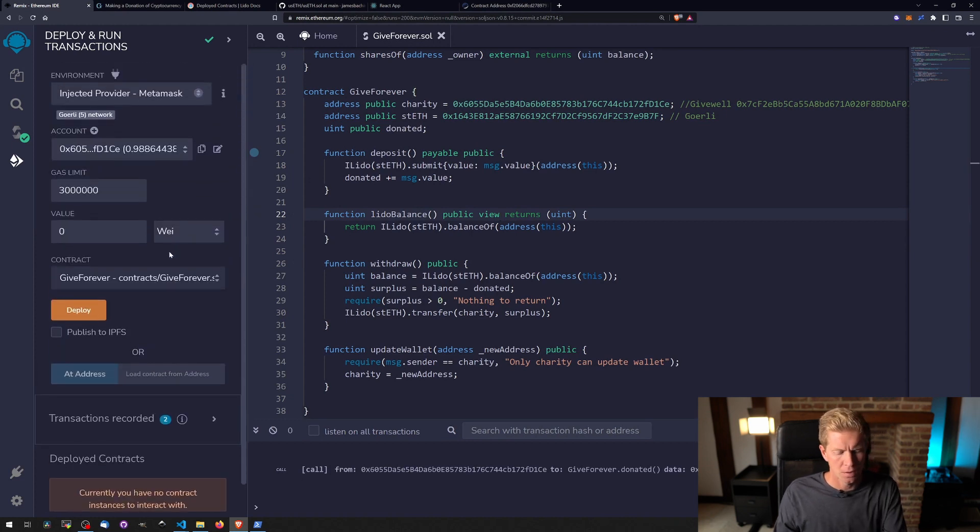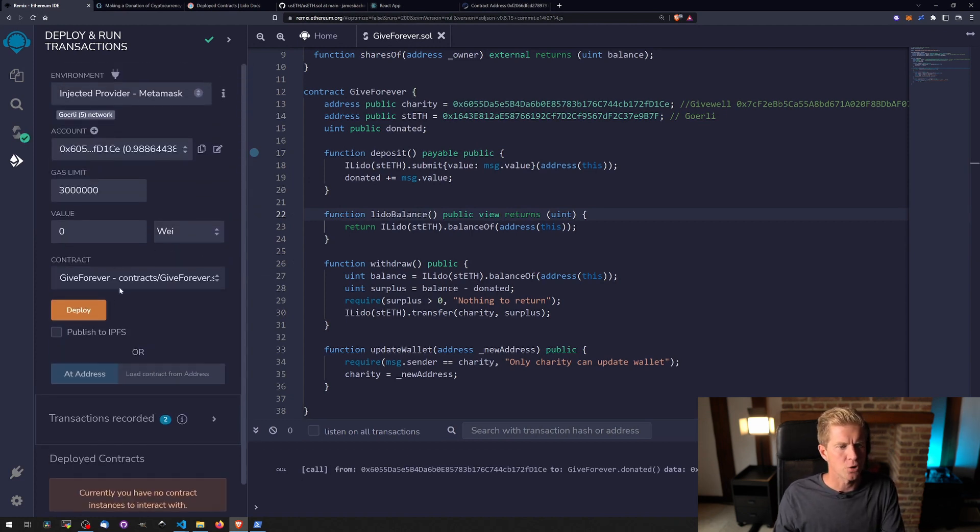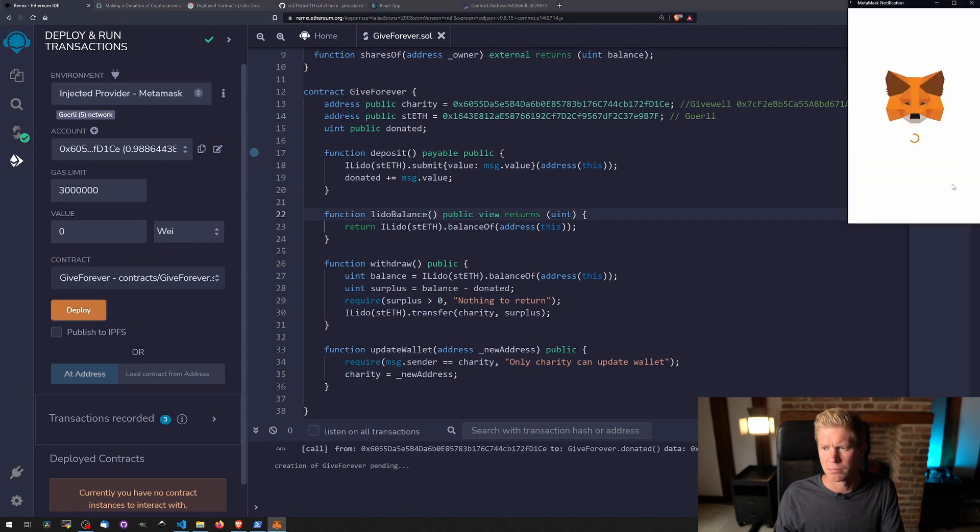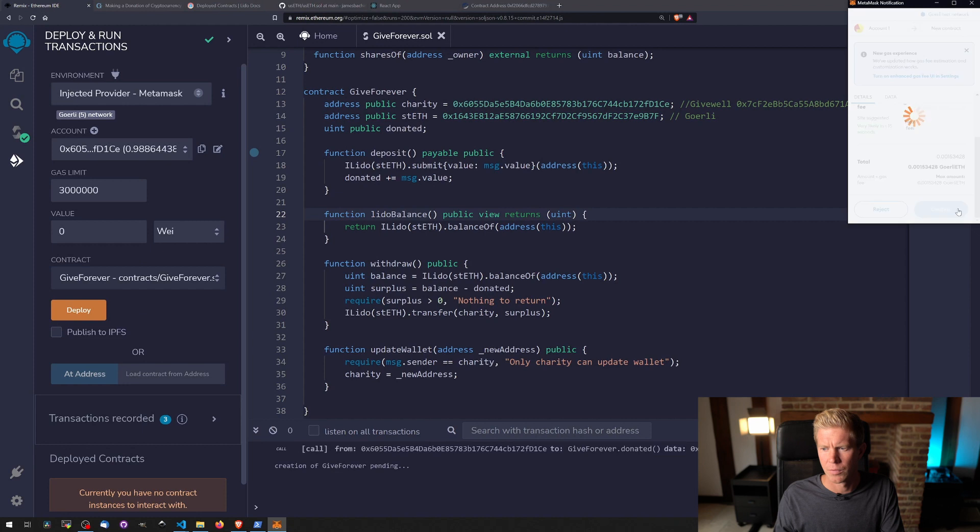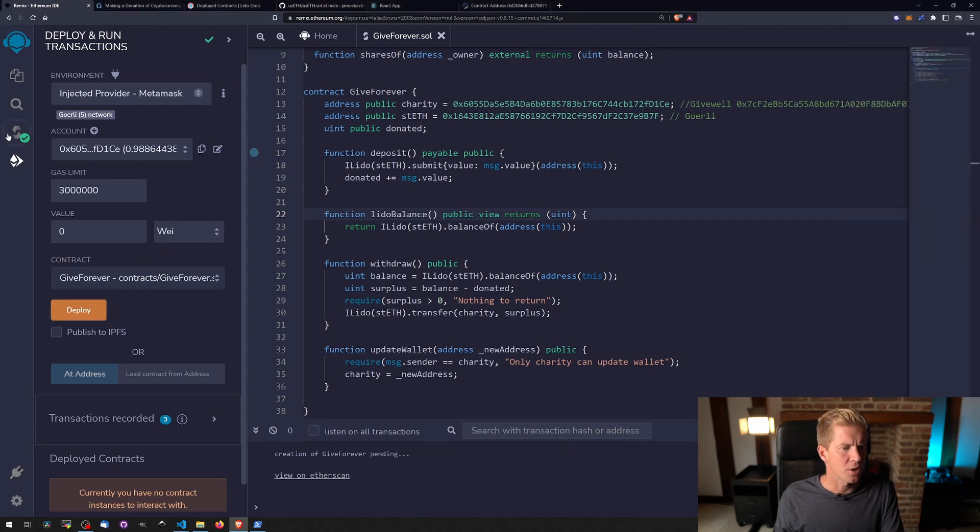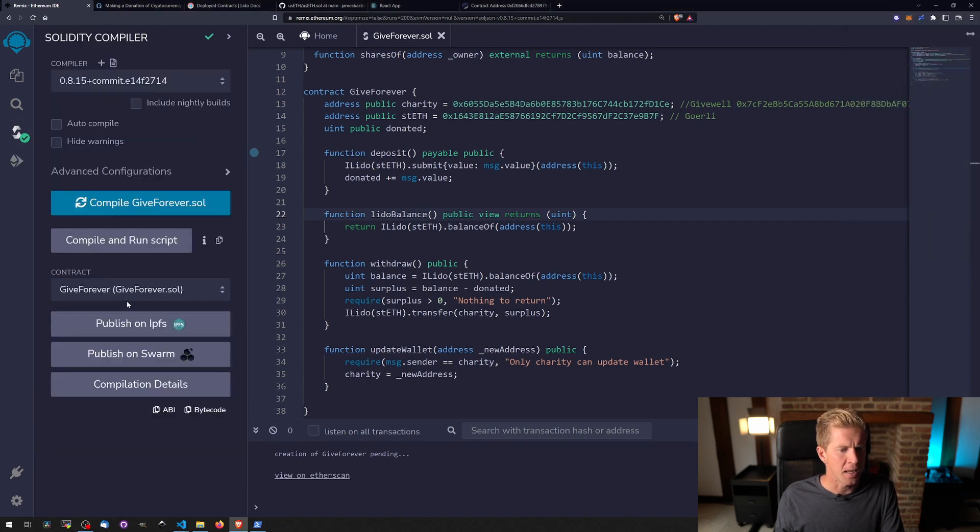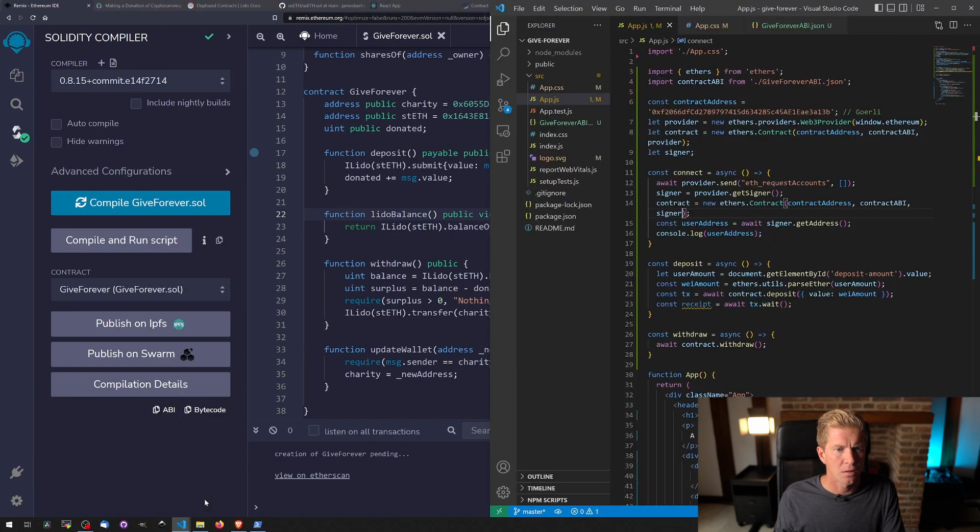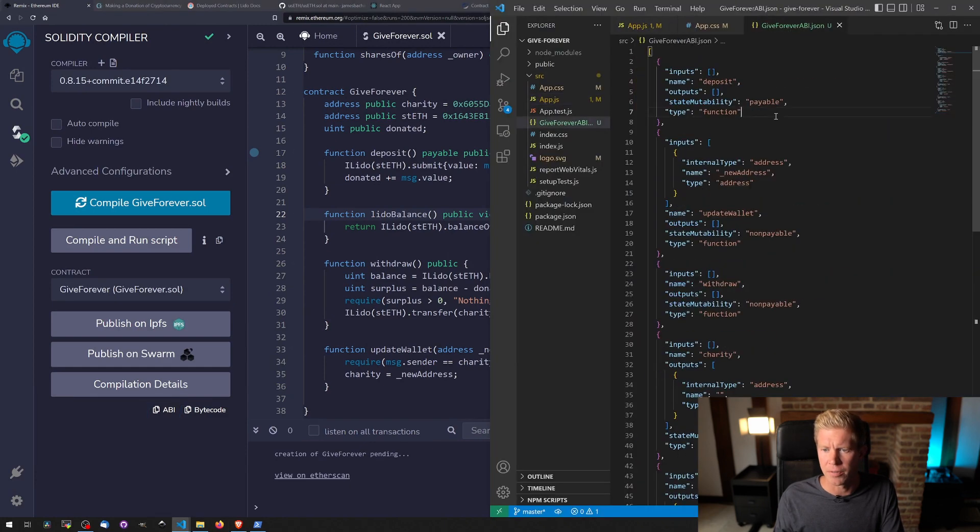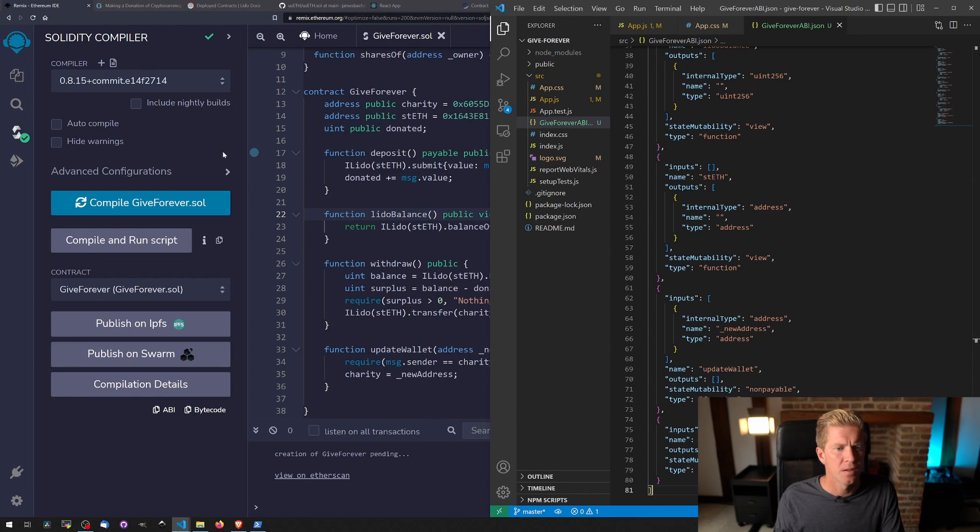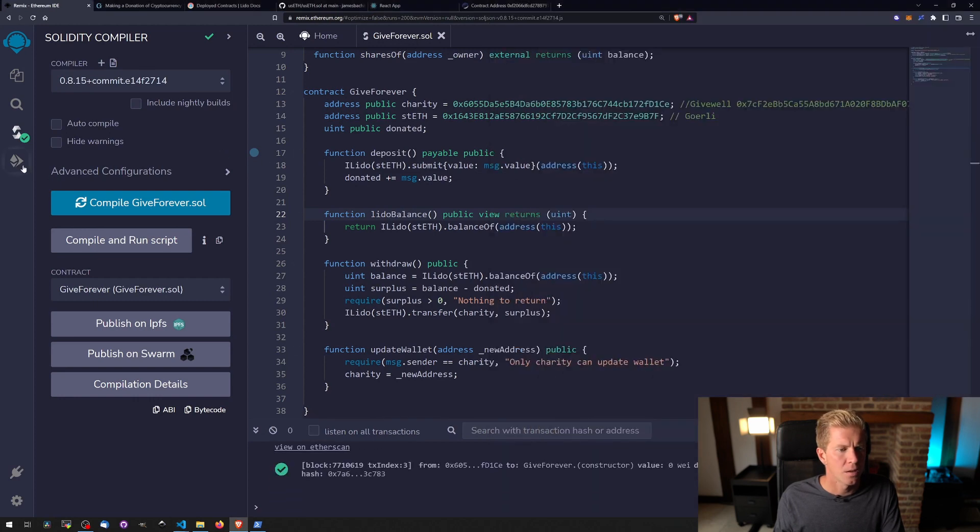So if we redeploy this contract now, let's get rid of this one, save this, control S, deploy to Goerli, confirm. While that's going through I'm going to update the ABI, copy this here, go into our GiveForever ABI, update that, save.